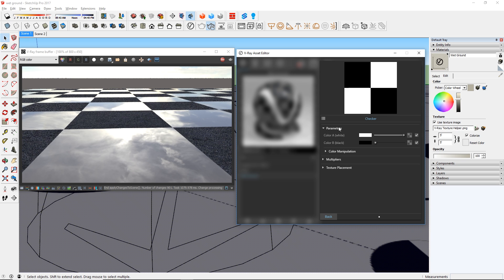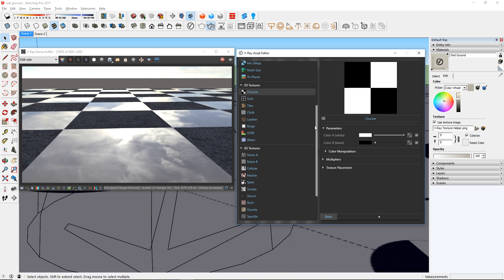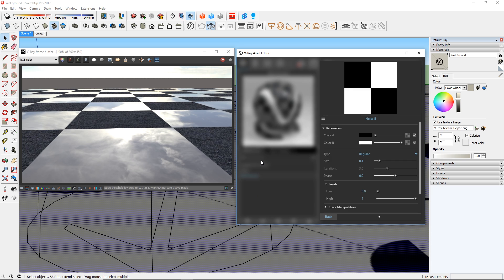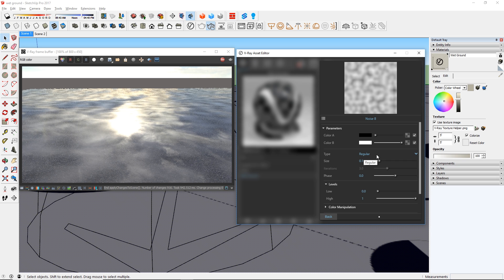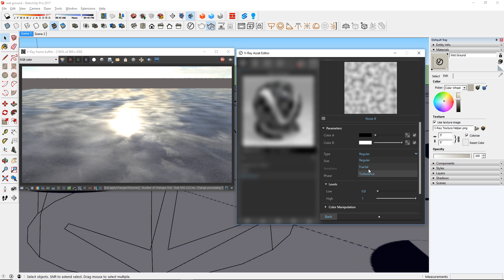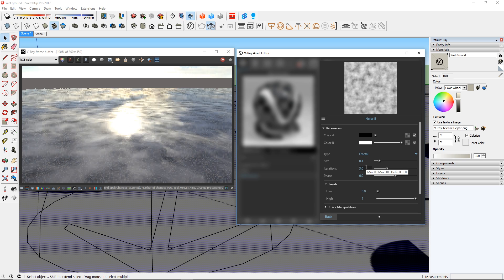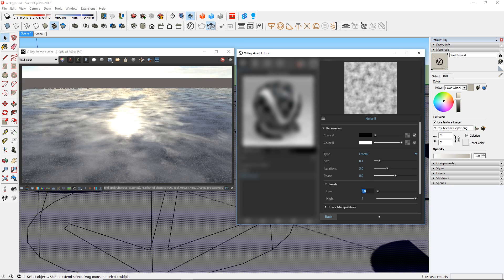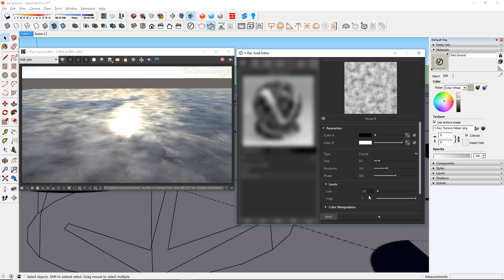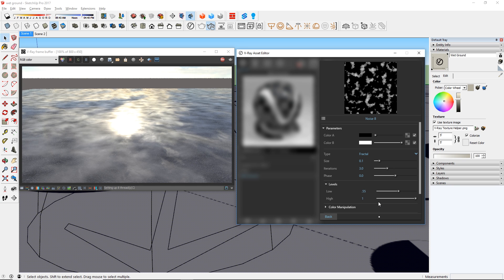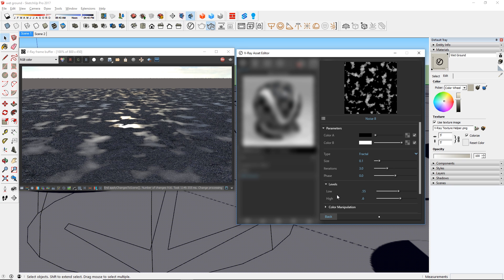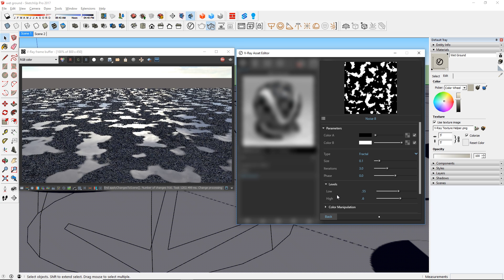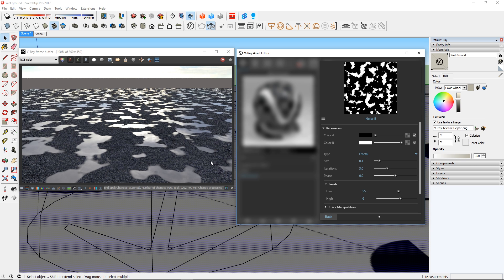What we want is the Noise B texture here. For the settings of this texture, first change the type to fractal, and change the low to 0.55, and the high to 0.6 on the levels. You can see that it's starting to look like water spots on the top of the asphalt.